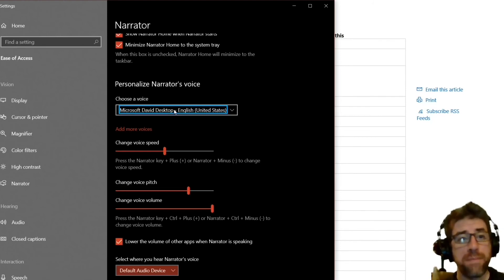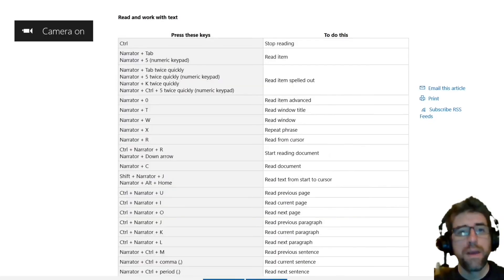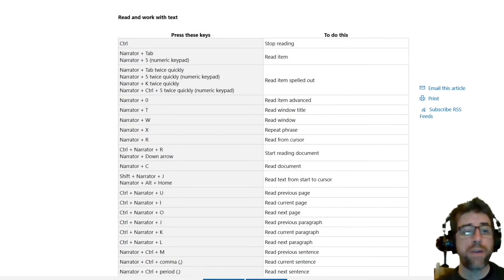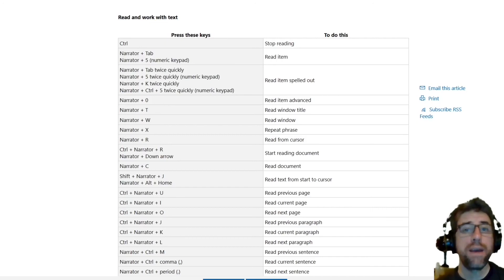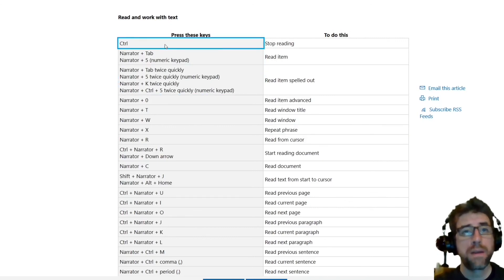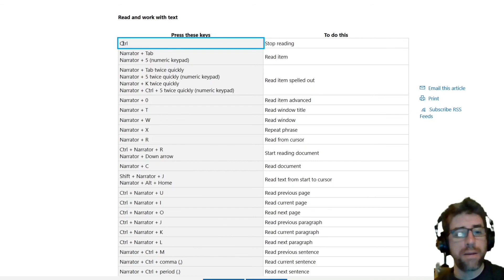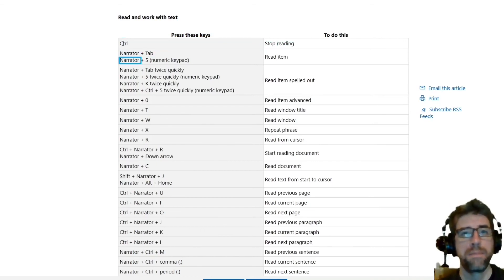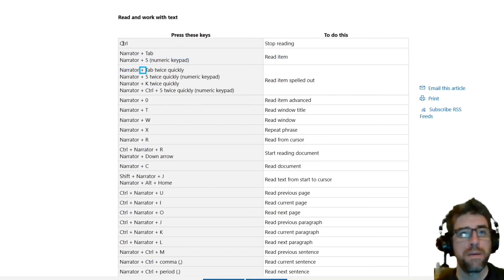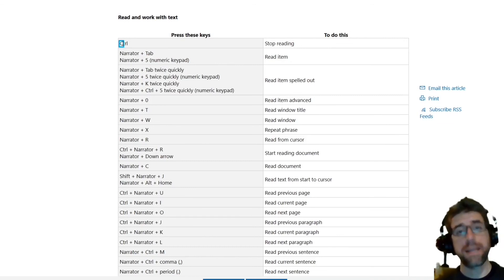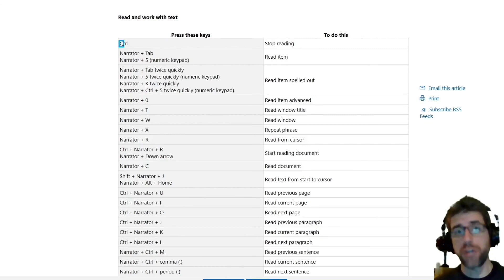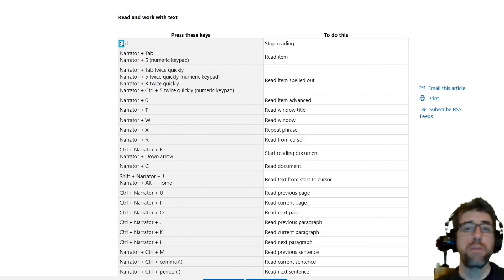You can change voice speed, pitch, and volume. Back to the keyboard controls: the way we use this is we're going to hit Narrator + R, and the default Narrator button is Caps Lock. So basically you're going to hit Caps Lock + R and it should start reading down the page from wherever the cursor is. From here, I'm going to hit Caps Lock + R — and you can see it's reading from where my cursor was. If you're going to learn any keyboard shortcut, that's the one I would learn.